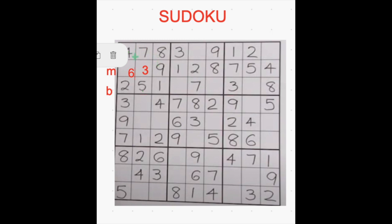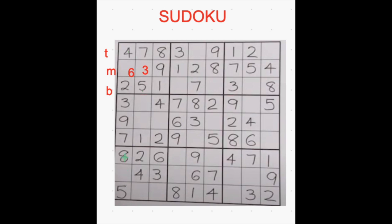This box is now completely filled with all 9 numbers. And if you observe this column, only 1 number is left which you can easily fill in. Which number is missing? 1 is not there, 2, 3, 4, 5, 6, 7, 8, 9 are all there — only the number 1 is missing, so let's type 1 over here. That's how we fill this column and this box too.